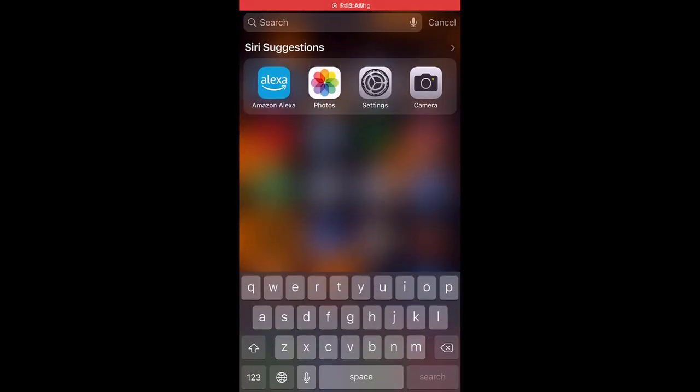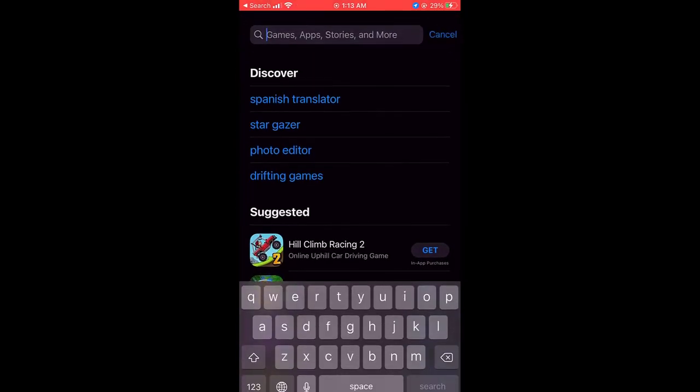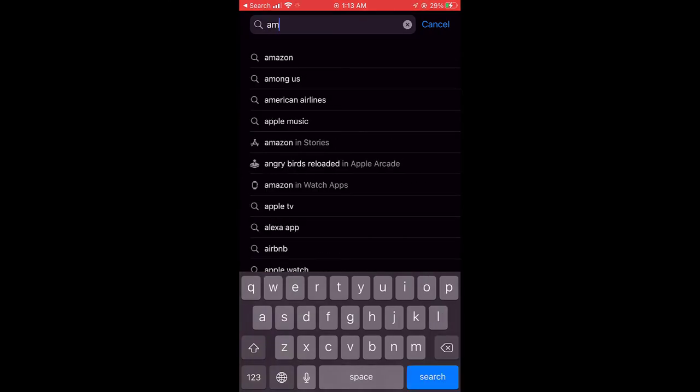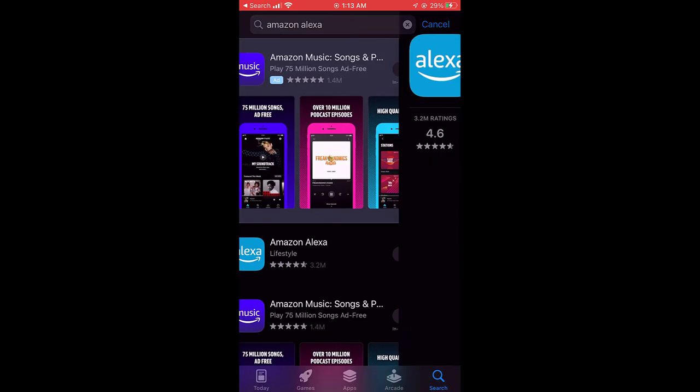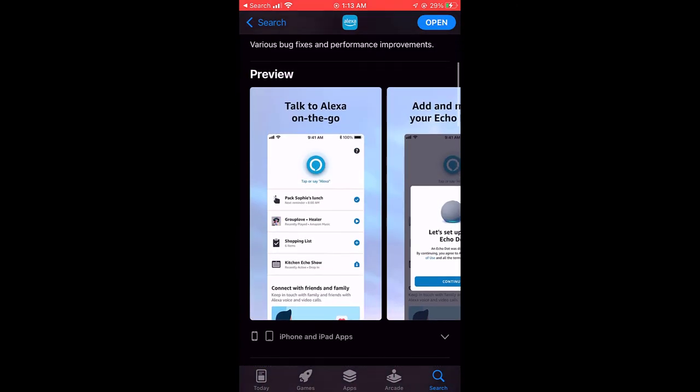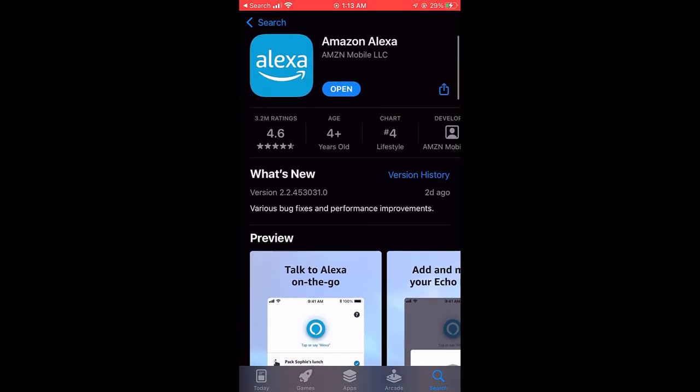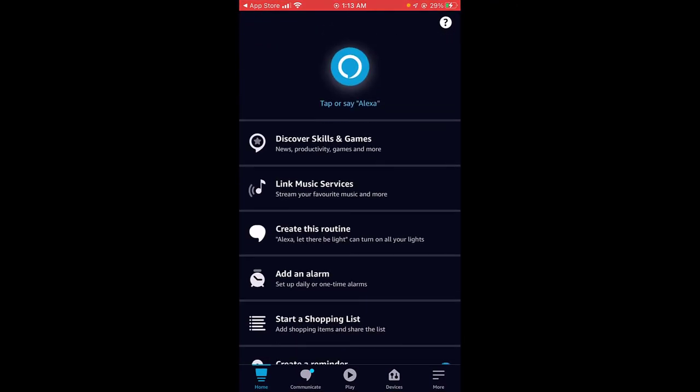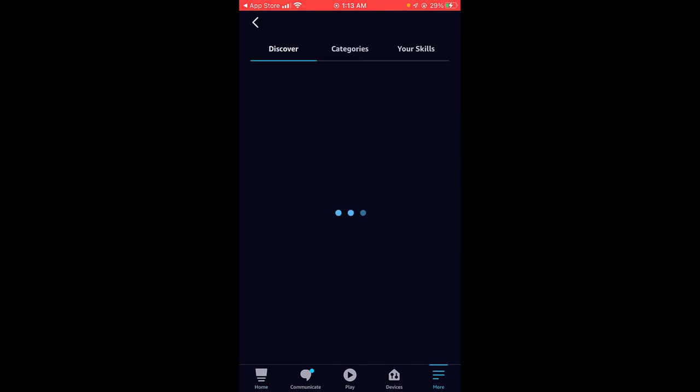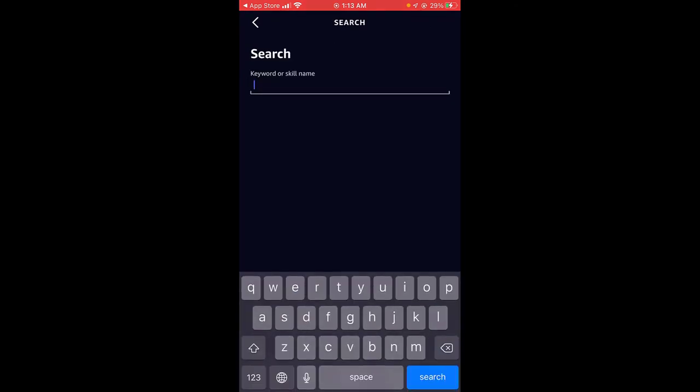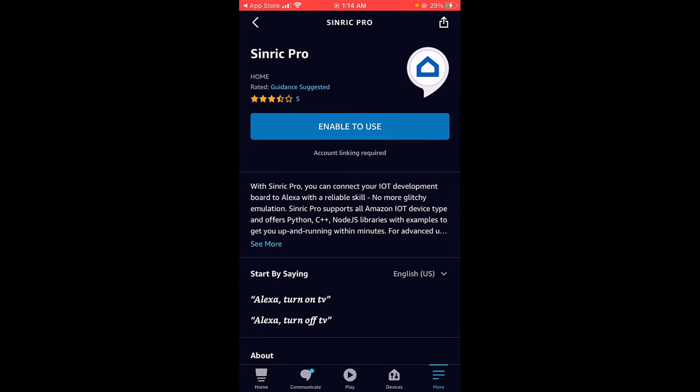It's time to set up the Alexa app. So go to the app store and search Amazon Alexa. You can also find this app on Google Play Store. I have already downloaded the app. So I am just opening it. From here now go to the skills section. More section and choose skills and games. Then search for Cyndic Pro. You have to connect it to the Cyndic Pro website. Tap on the first one. And now we have to enable it.